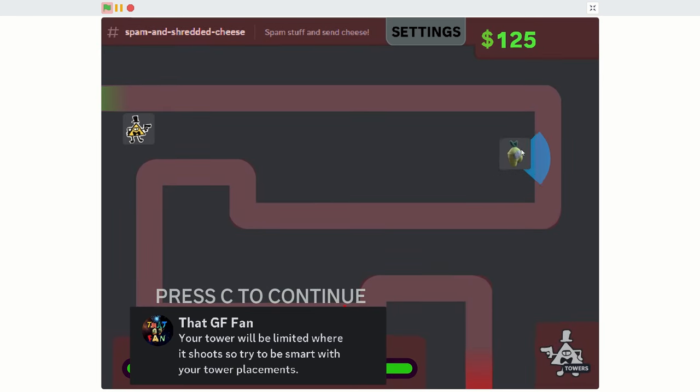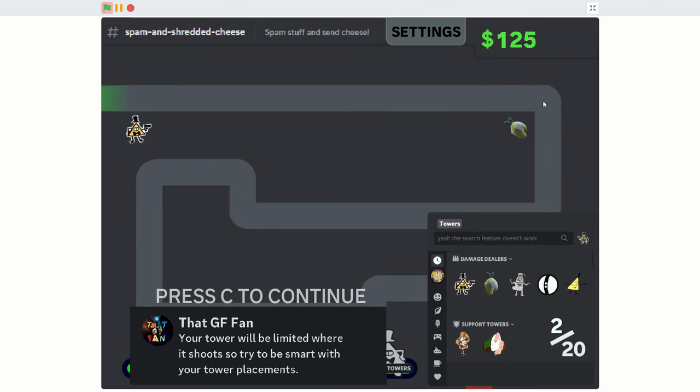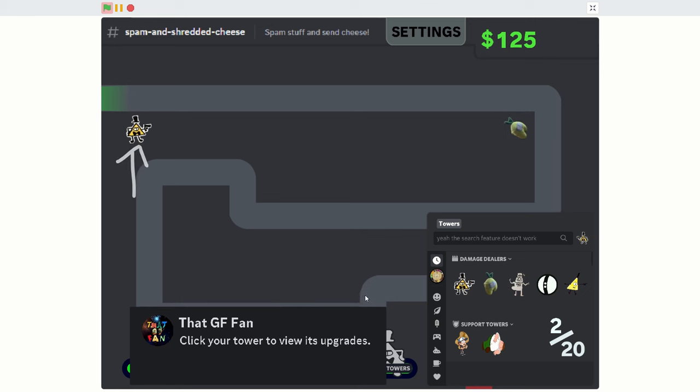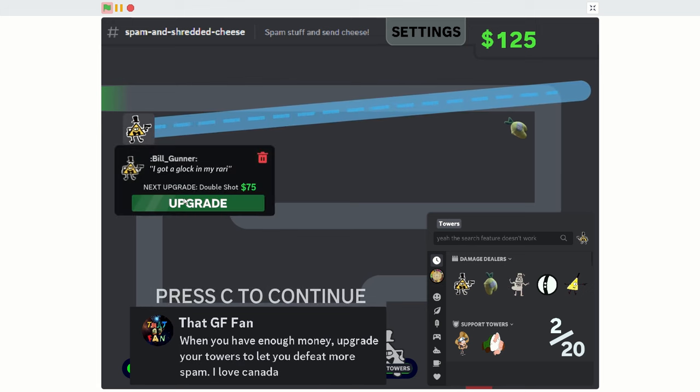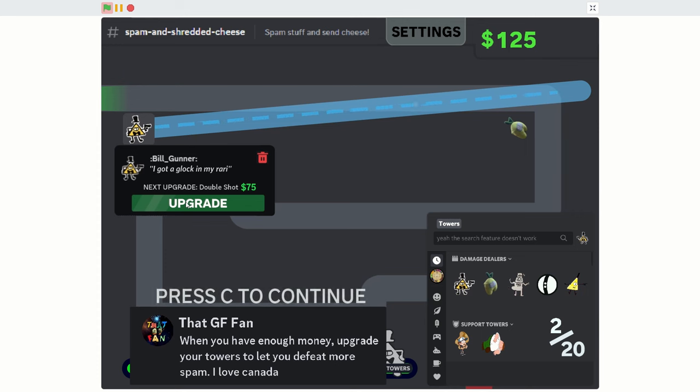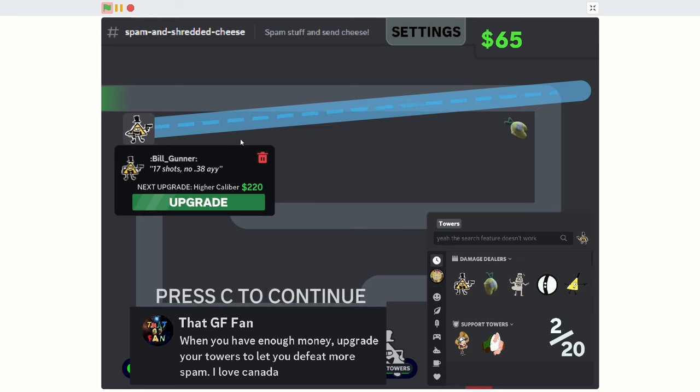I'm going to put the Amogus stabby thing here. So it's going to be in the corner here, stabbing whatever shows up. Click your tower to view its upgrades. When you have enough money, upgrade your towers to let you defeat more spam. Also, I love Canada. They finally acknowledge the existence of Canada here. I'm going to upgrade it.